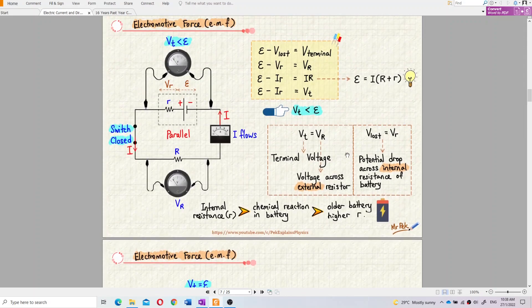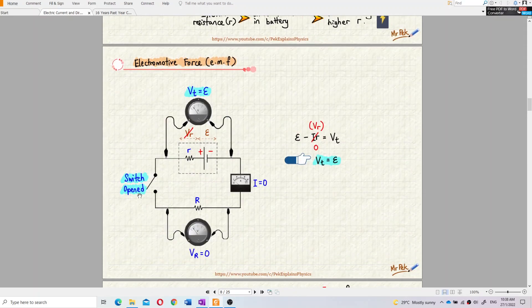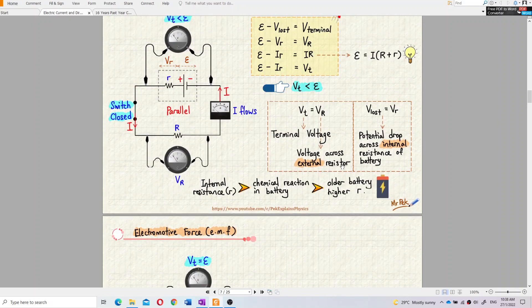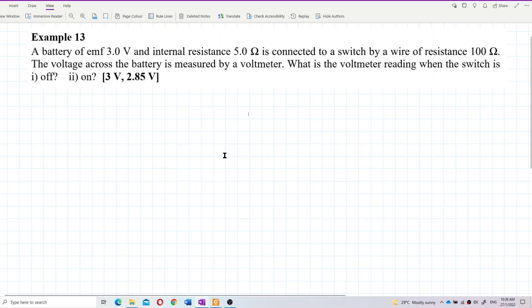This is because when the switch is closed, there is a potential drop across the internal resistance of the battery — a voltage loss — so the terminal voltage becomes lower than the EMF.